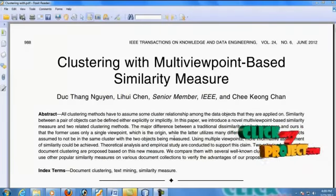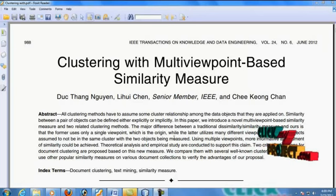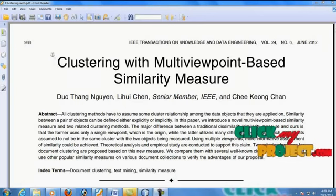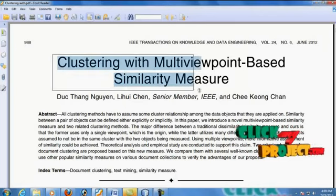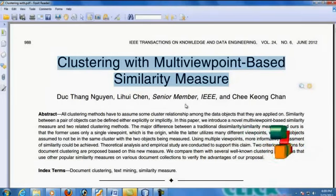Hi, welcome to clickmyproject.com. This video will lead us to the complete demo of clustering with multi-viewpoint based dissimilarity measures.